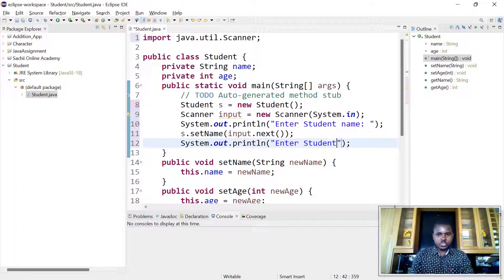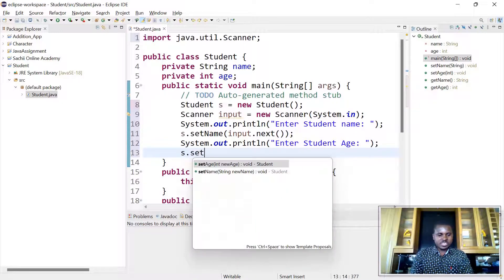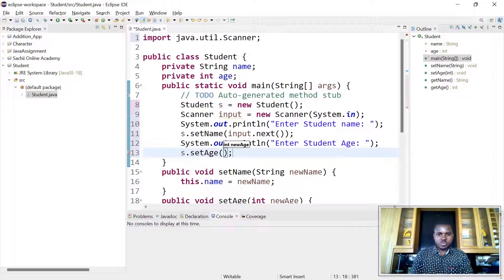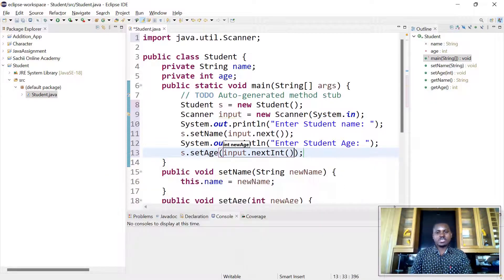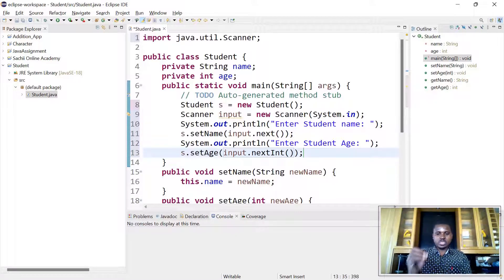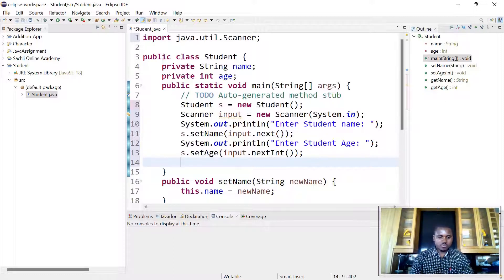We also ask the user to enter student age, then call 'student.setAge(input.nextInt())' — whatever integer the user types, we set it to our age.